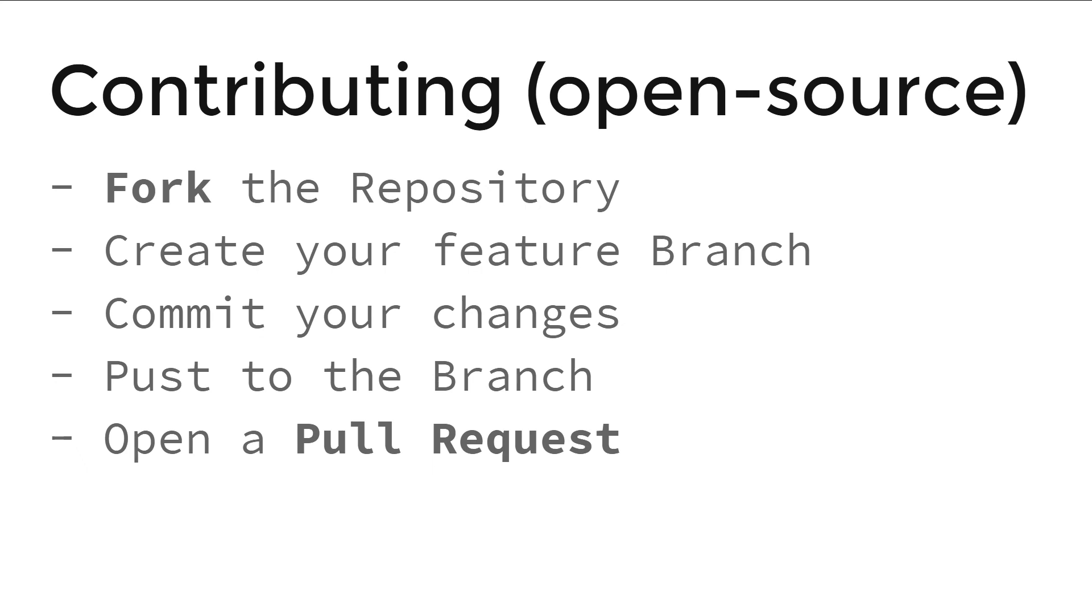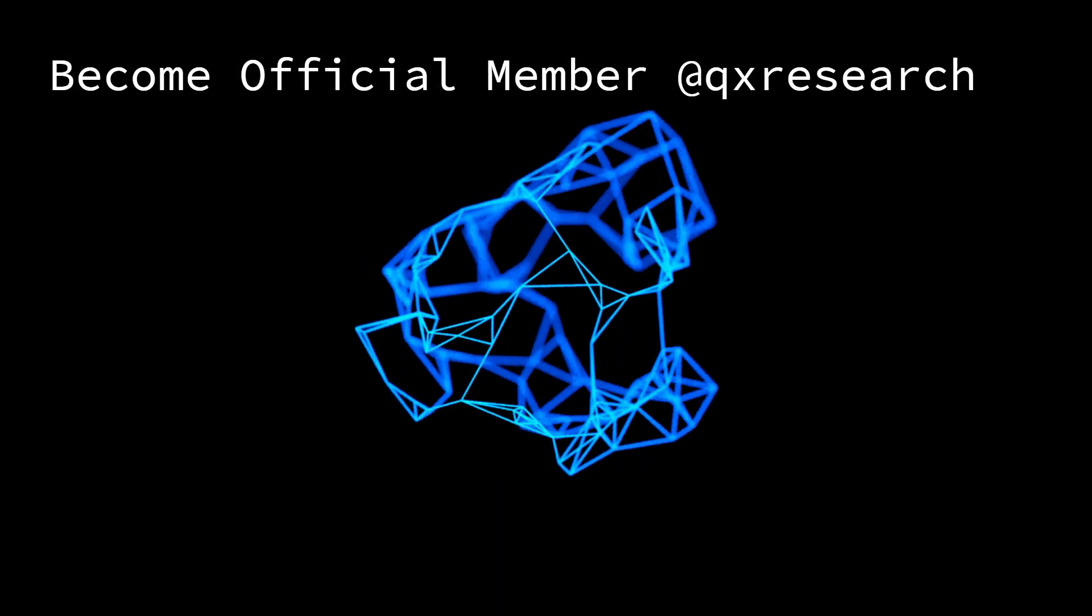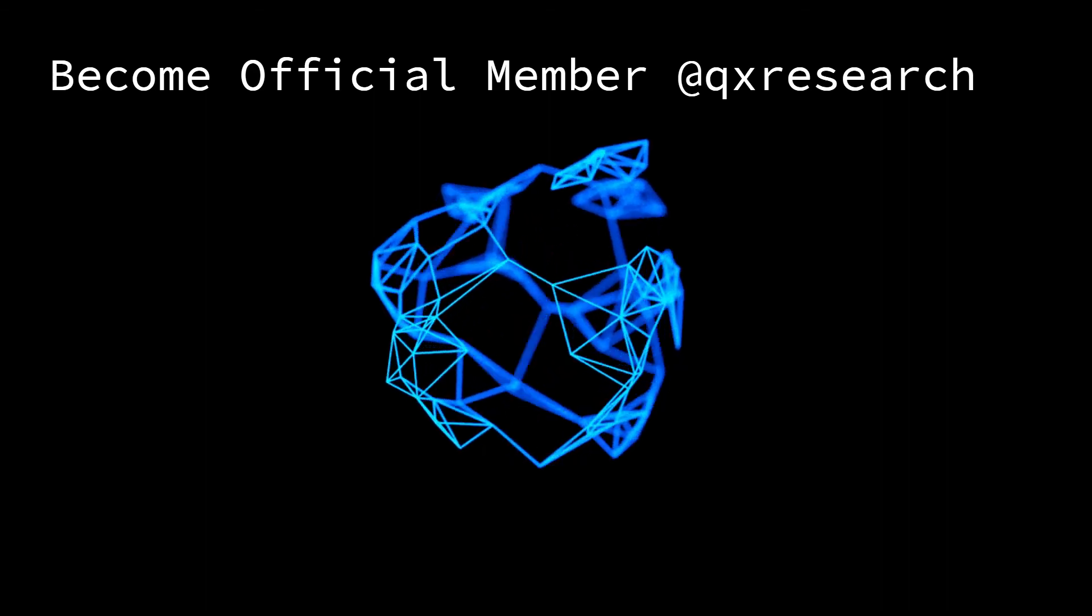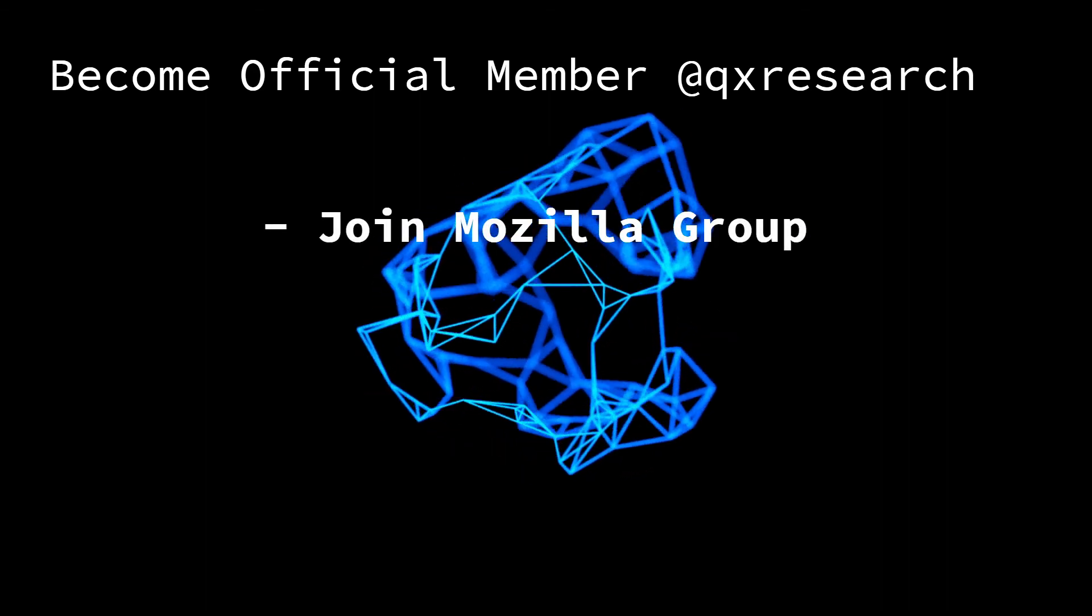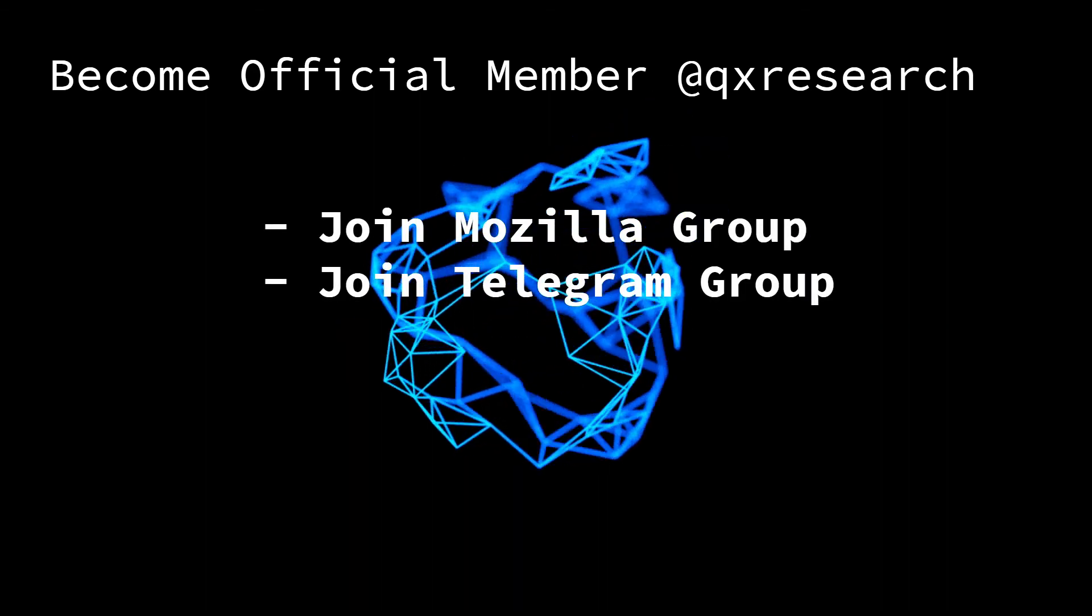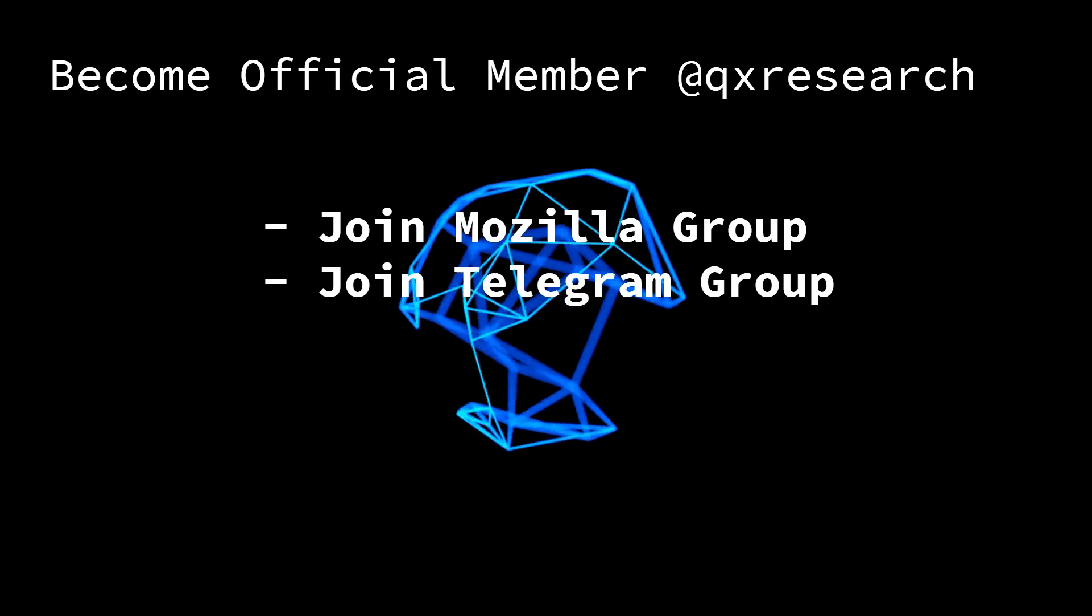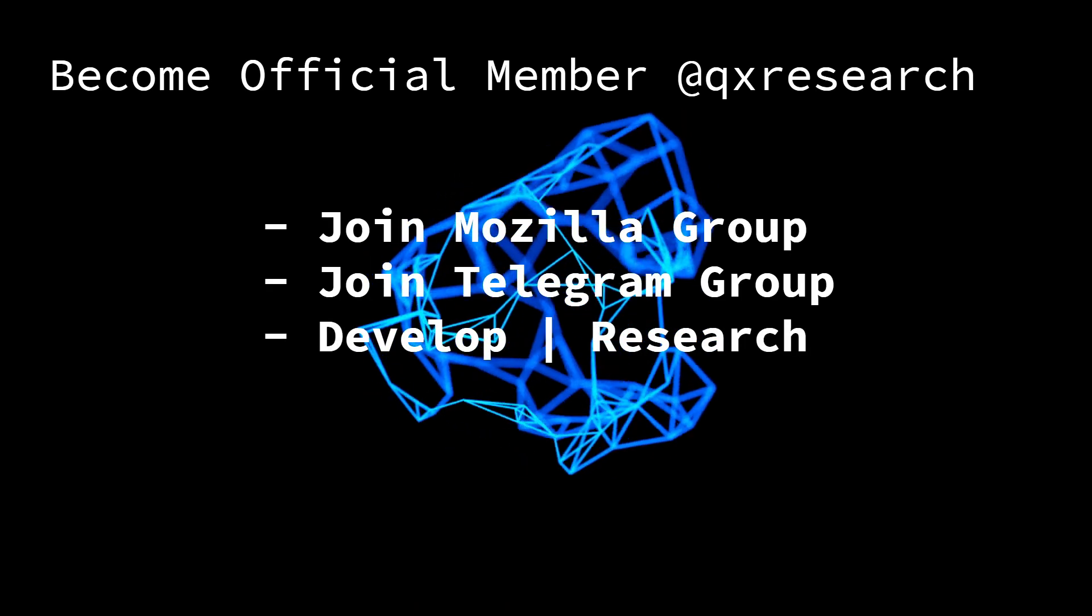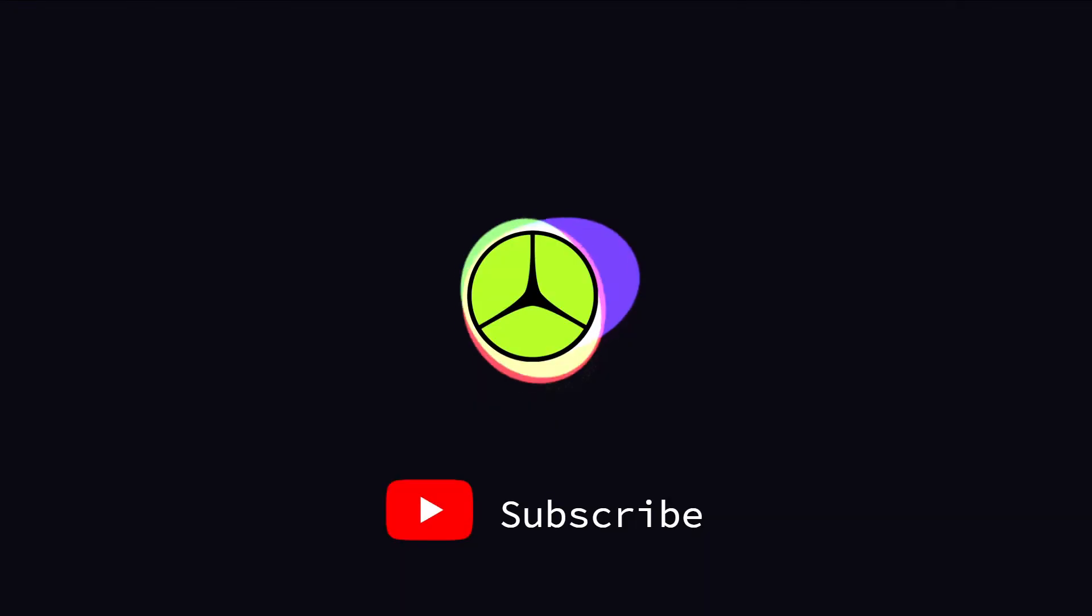It's that simple. And you can be an official member of QX research by joining Mozilla group, joining Telegram group, both the links in the description, and start development and research with QX research.